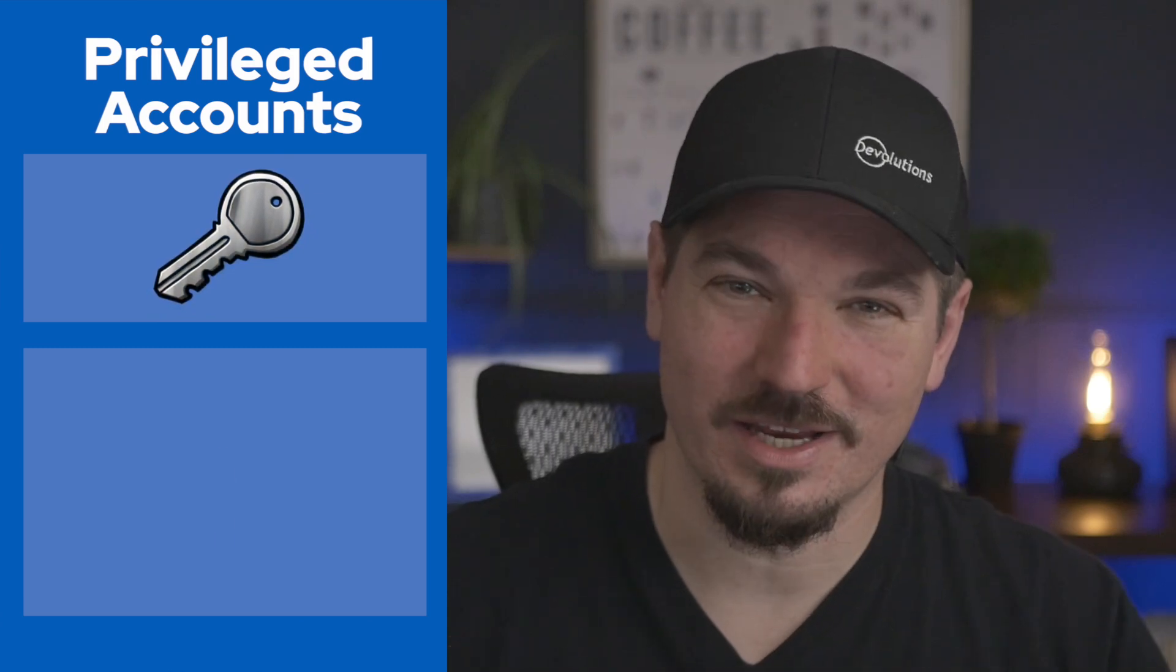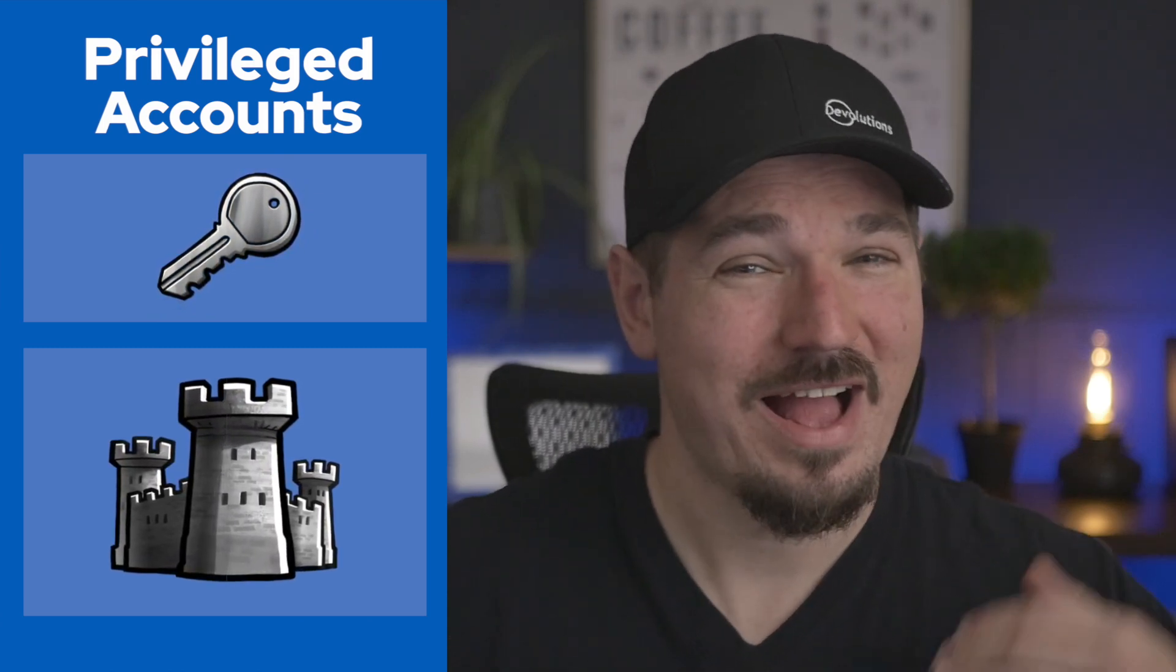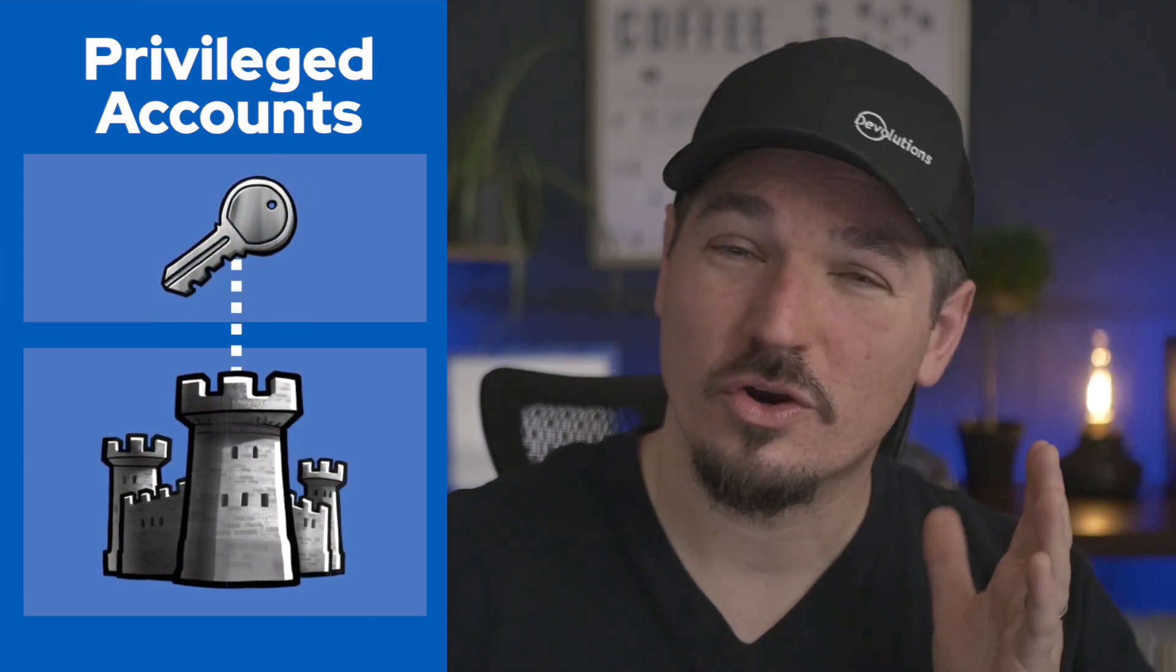Privilege accounts are often called the keys to the kingdom. Why? Because they offer high-level access to your critical systems and sensitive data. Now, here's the challenge. These accounts demand robust protection, but we have to achieve this without putting the brakes on the day-to-day activities of IT professionals and their teams.